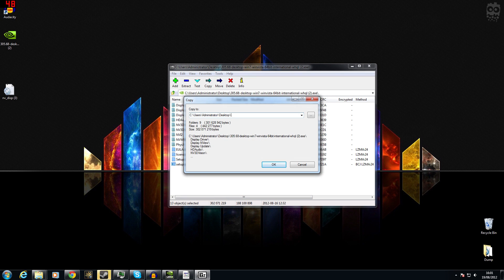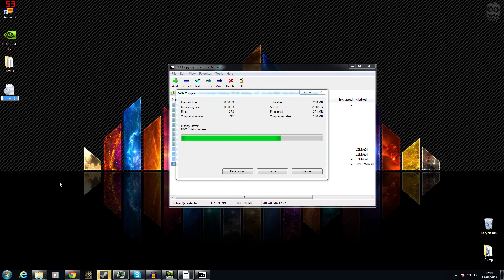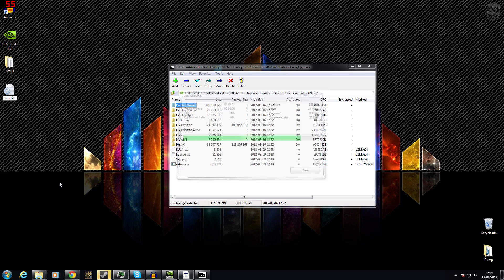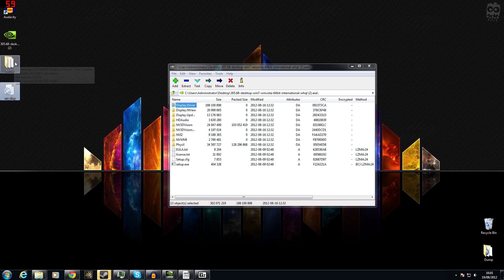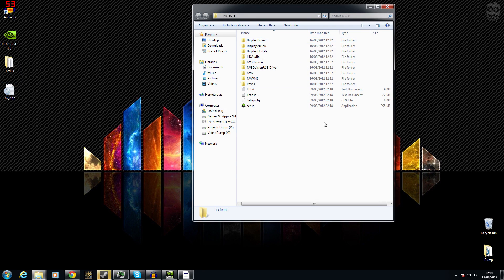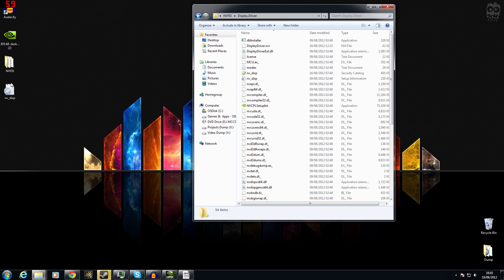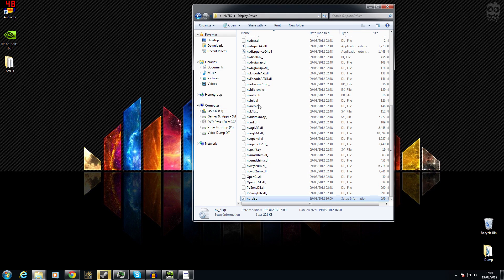We select everything and click extract. Let's go to the desktop and we'll call the folder NVFIX. This is extracting everything now into this folder. Then we just need to go into the right folder and place the file. We need to rename it — we only have to rename it to get rid of any numbers or letters at the end. It just needs to be called NV_disp. So we click on this, we can get rid of that extra text, and we are now inside what the driver installer extracted.